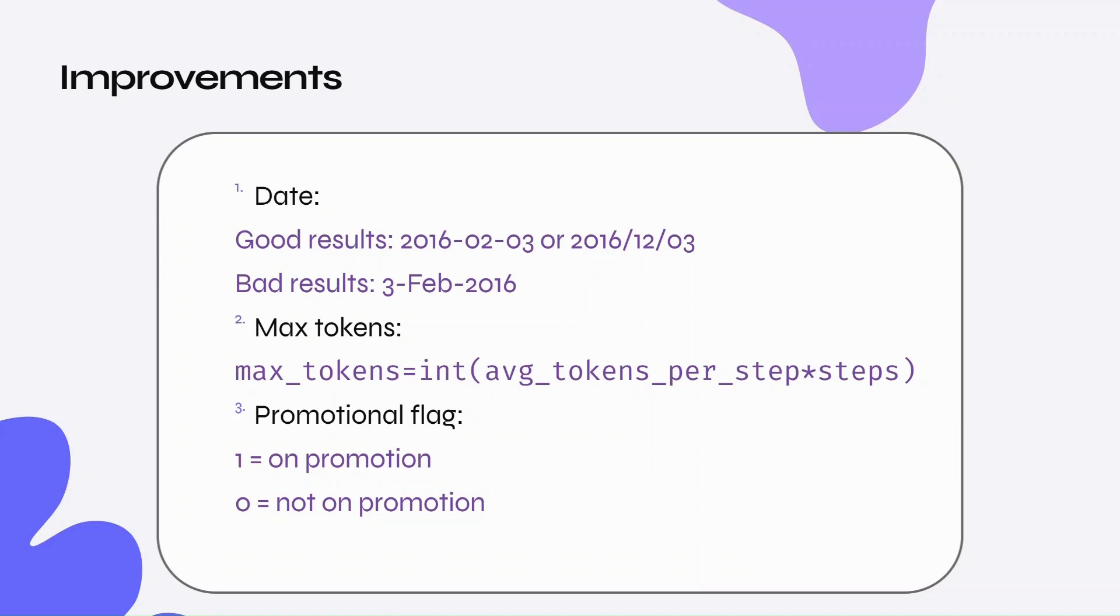By counting the tokens in the input string and dividing by the number of time steps, I got the average tokens per step. This value, multiplied by the number of time steps I want to be predicted, would then be defined as max tokens, allowing the model to produce the correct number of steps every time.